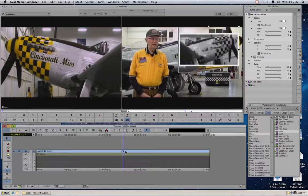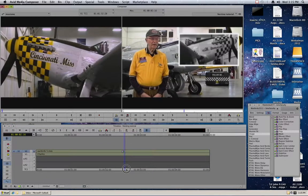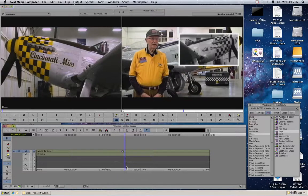So I'm just going to close that back up, and that is two of the basic ways that you can nest effects and put multiple effects on a single clip.